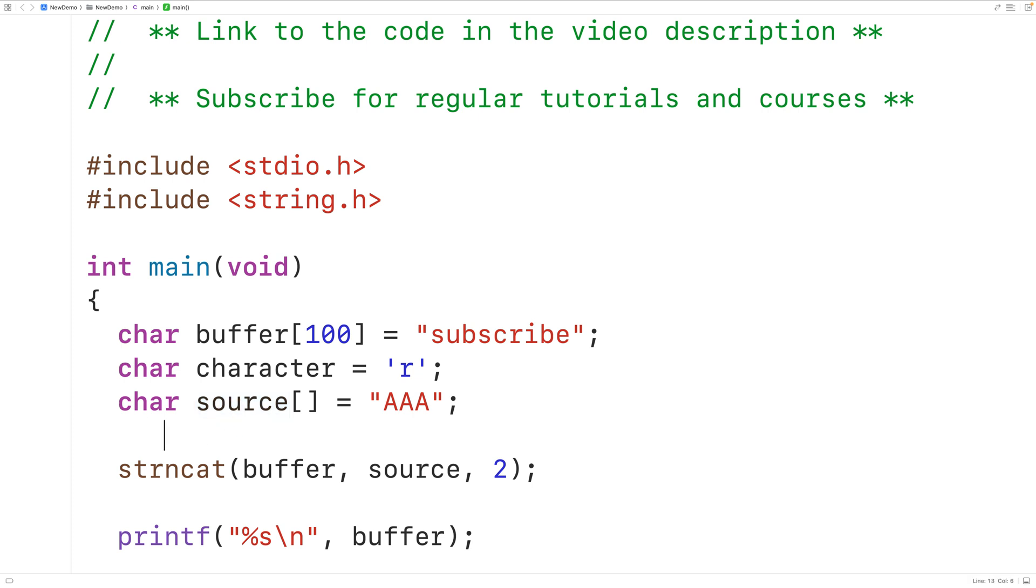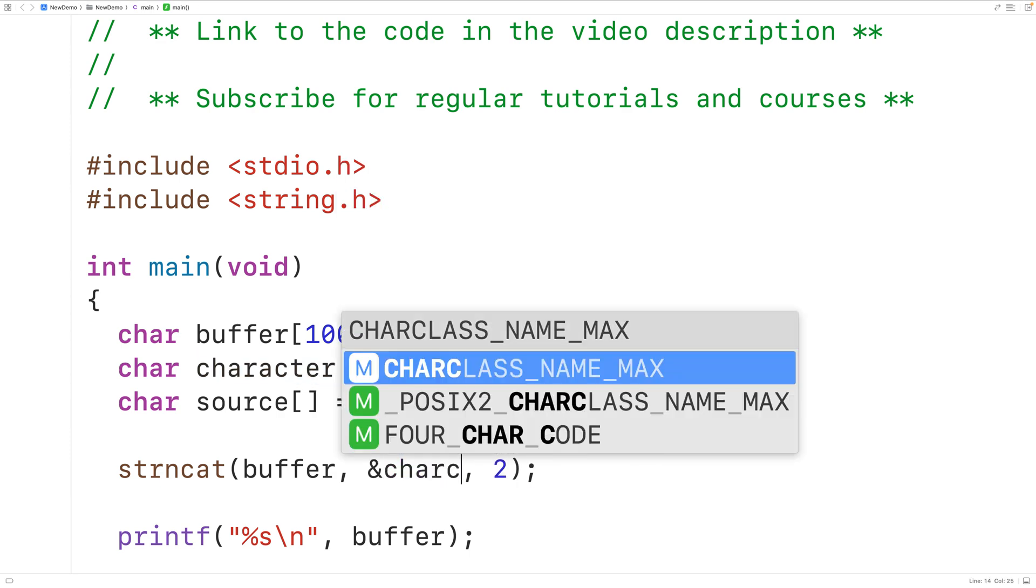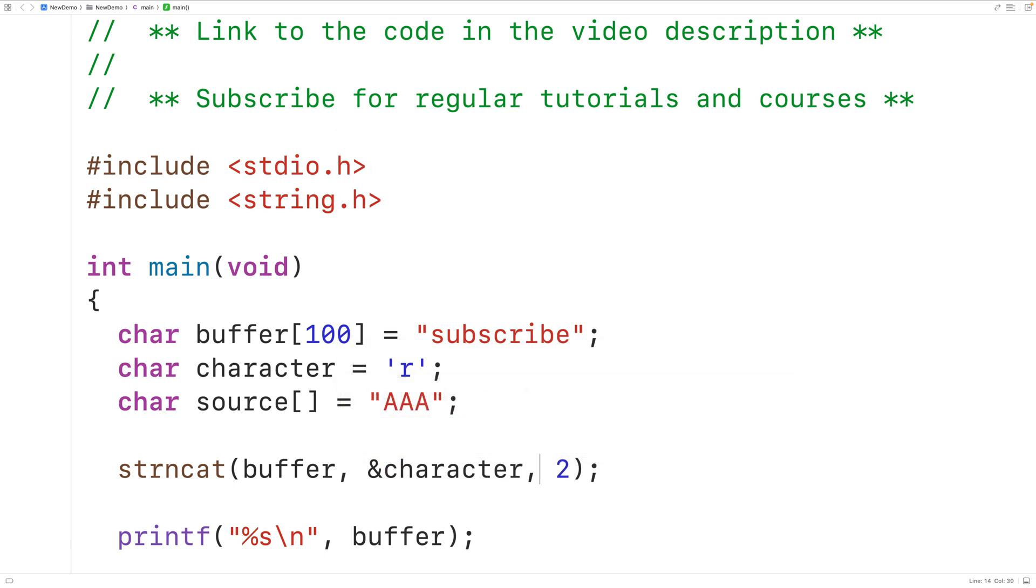Now when we call strncat and pass it buffer and source, what's really being passed is the memory address of the first character in these strings. So really this function is accepting the memory address where character is stored and what we could do is pass in the memory address of this character here. So &character will pass in the memory address of this character here in memory.